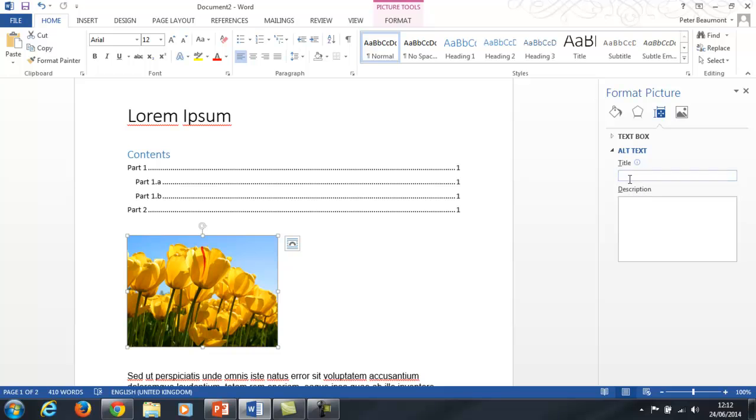Now you only need to add a title if the description is very long and you want to give a kind of description of the description so people don't have to listen to it all.